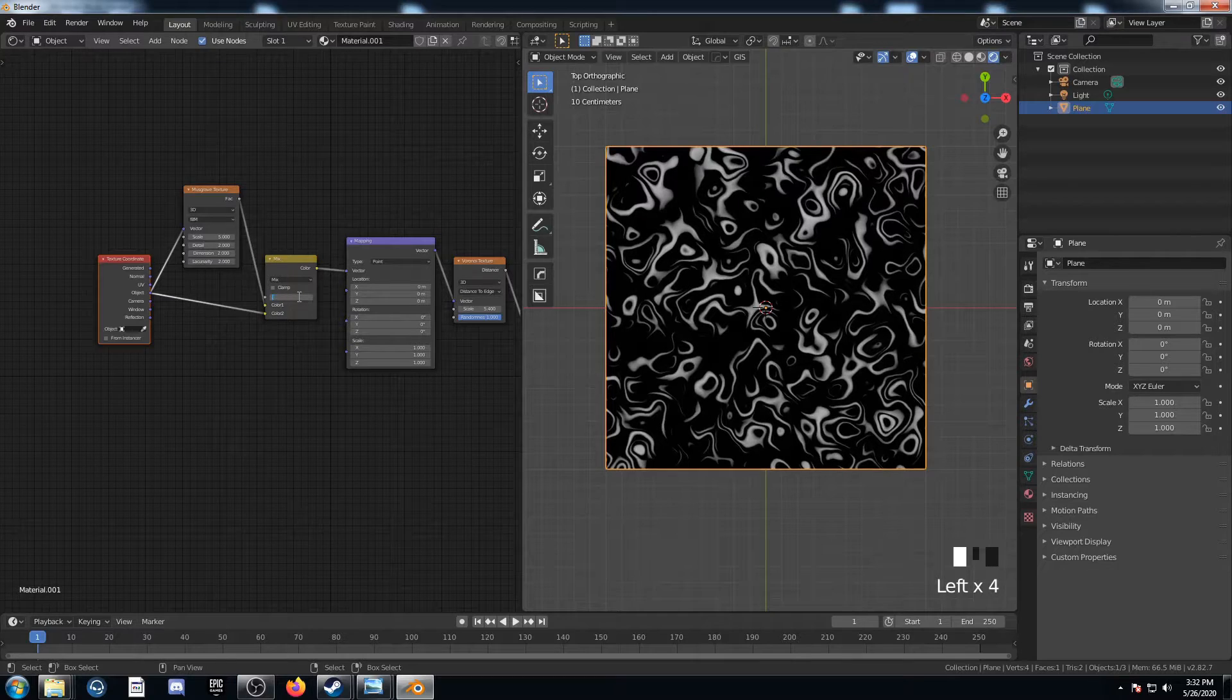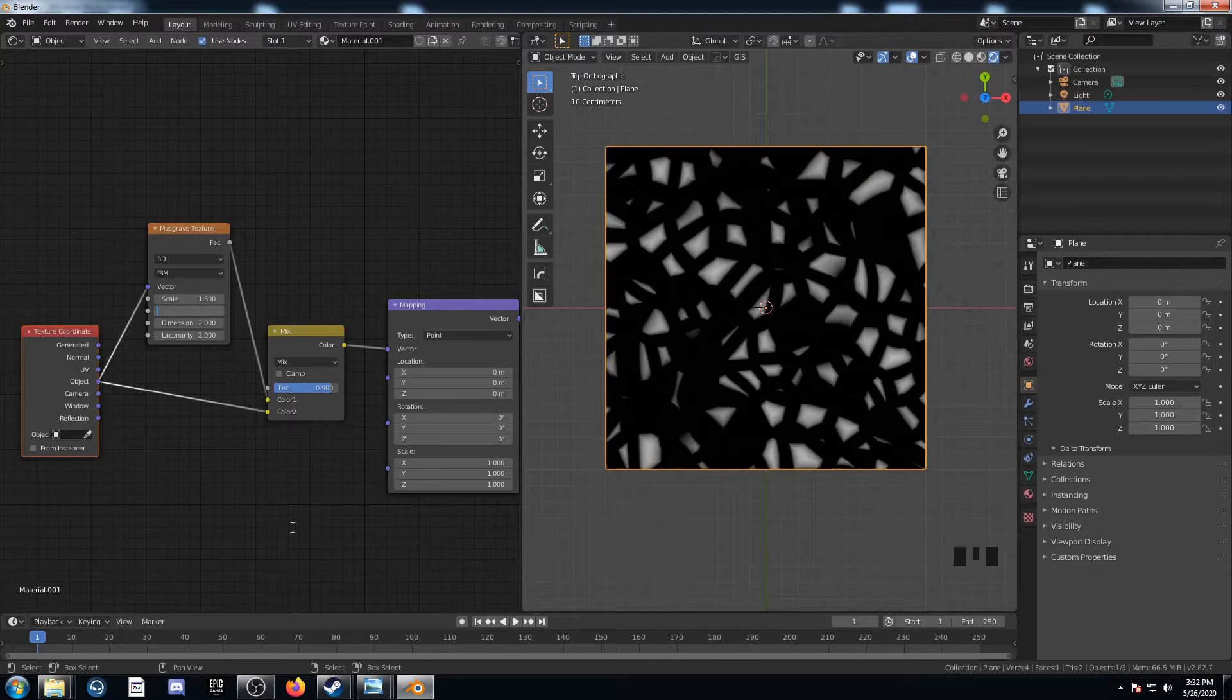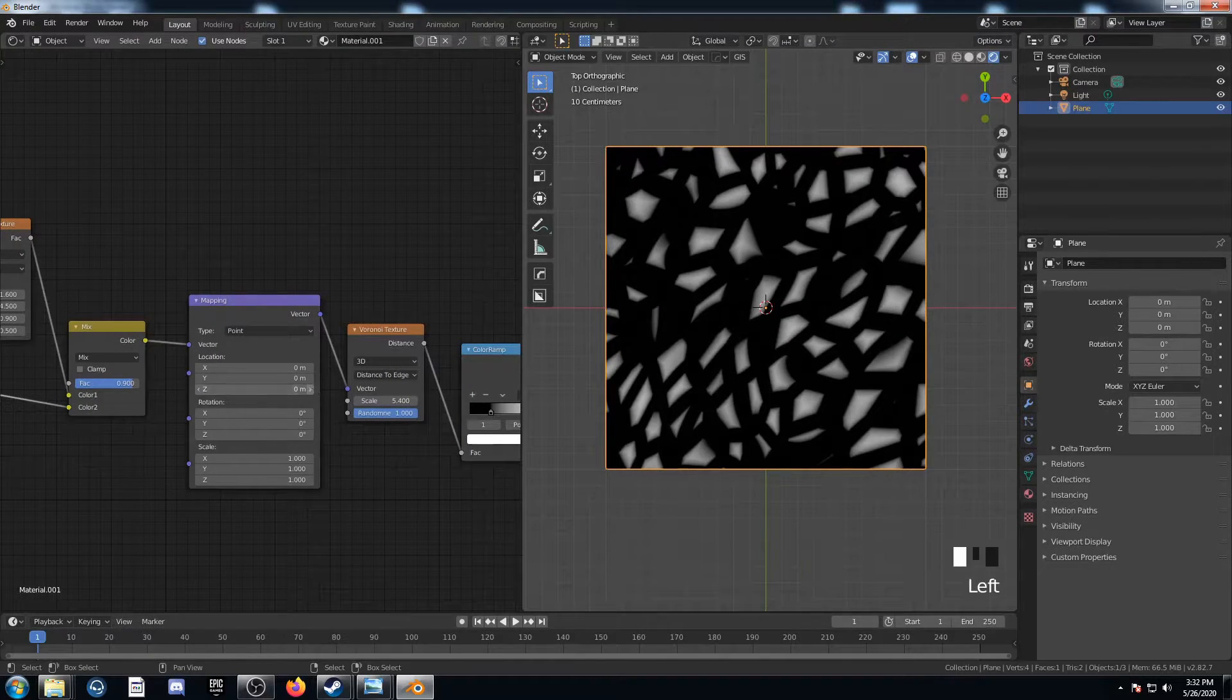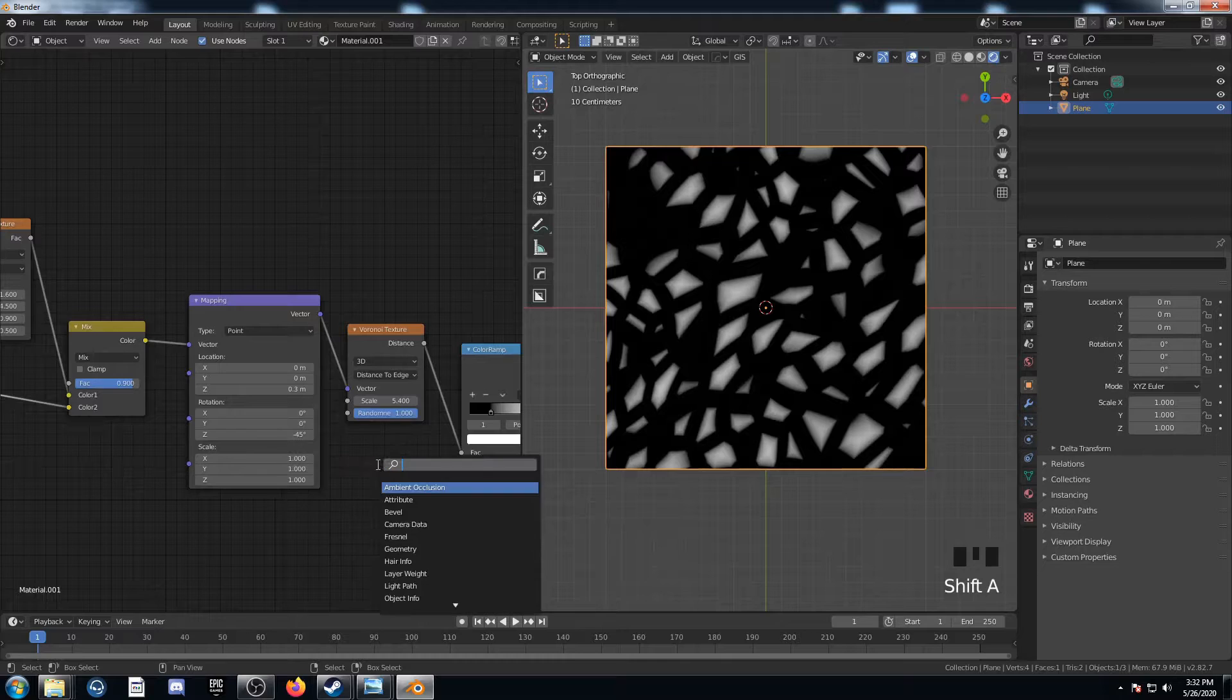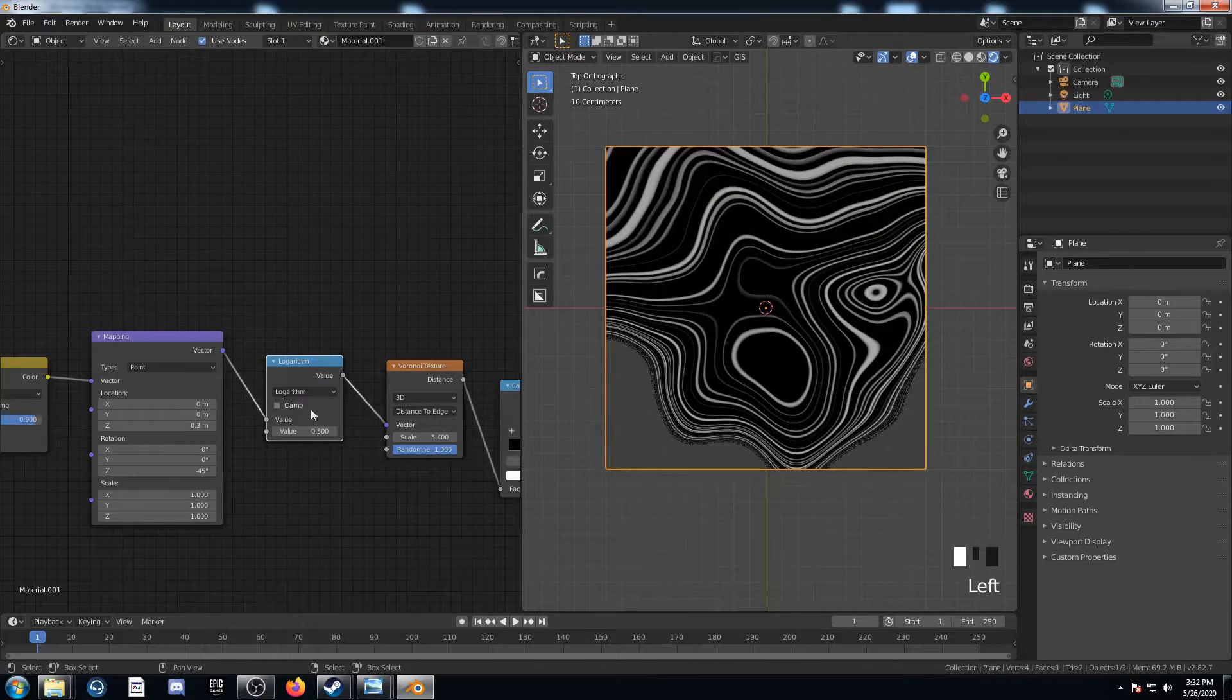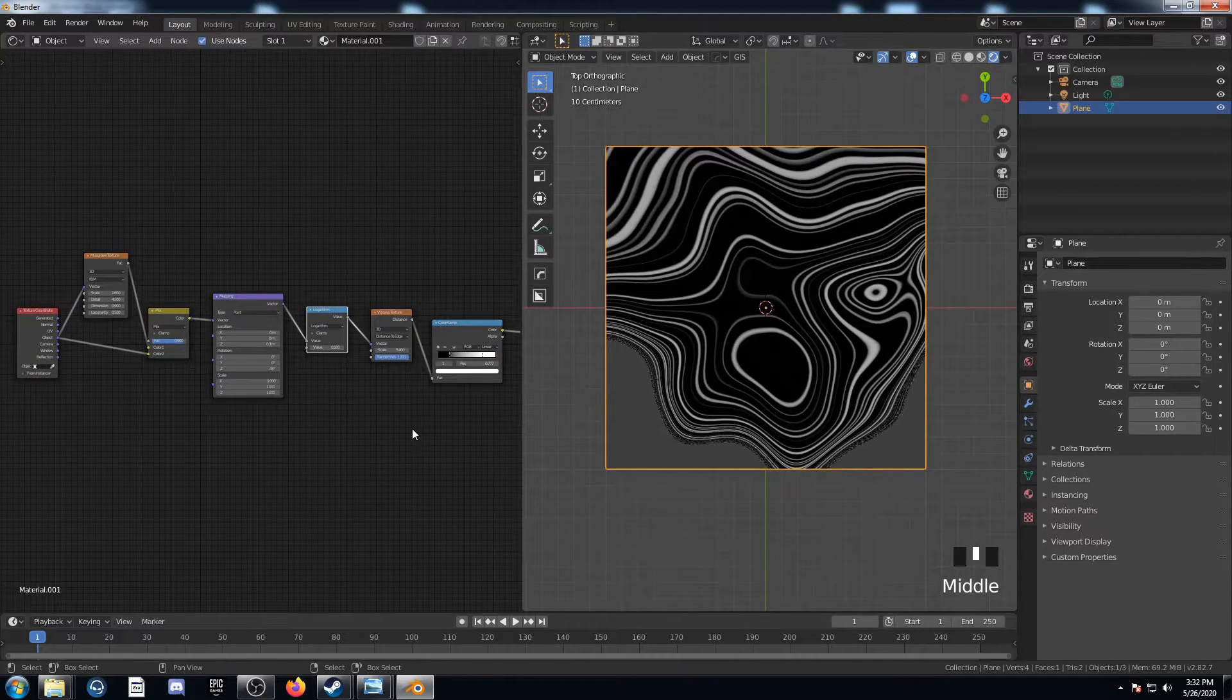I'm going to set this Mix to 0.9, and then I'm going to adjust these values here to 1.6, 4.5, 0.9, and 0.5. Then I'm going to come over here, bump up this Z by 3, and put negative 45 on this Z rotation. And finally, add in a Math node right before this Voronoi. I'm going to change it to Logarithm, and leave it at 0.5. And there we go. We've got a pretty cool texture, and it's just using 7 nodes here.